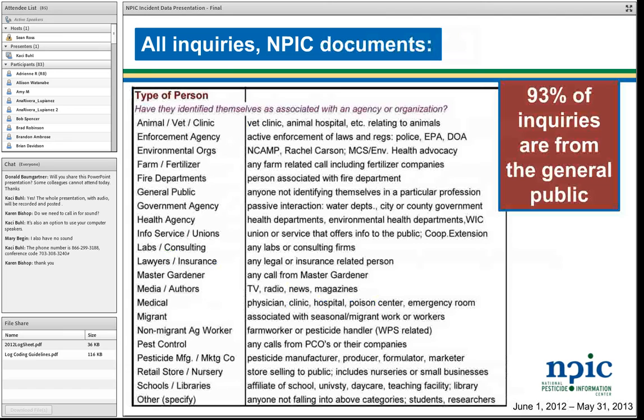These are the types of person that we document. Ninety-three percent of those inquiries come from the general public. We still receive a notable number of inquiries from government agencies, medical professionals, veterinarians, and environmental agencies — in the hundreds per year, but a small percentage overall. This is one of the strengths of our data: we are really dialed in with the residential market and what people in the general public are doing and thinking and asking.